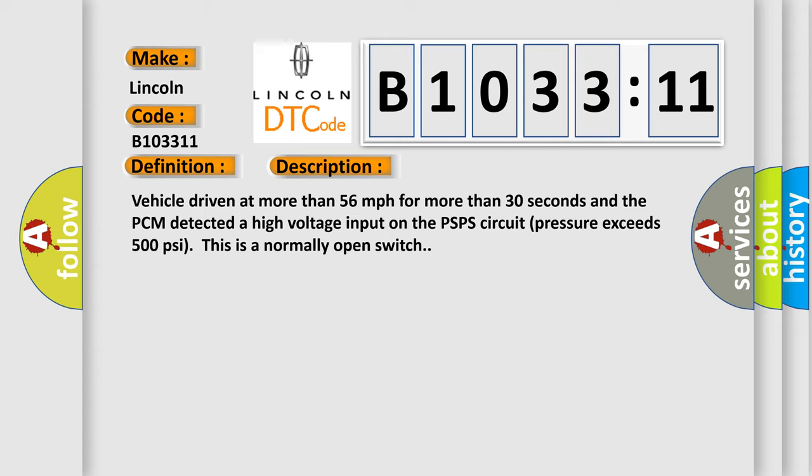Vehicle driven at more than 56 miles per hour for more than 30 seconds and the PCM detected a high voltage input on the PSPS circuit pressure exceeds 500 PSI. This is a normally open switch.